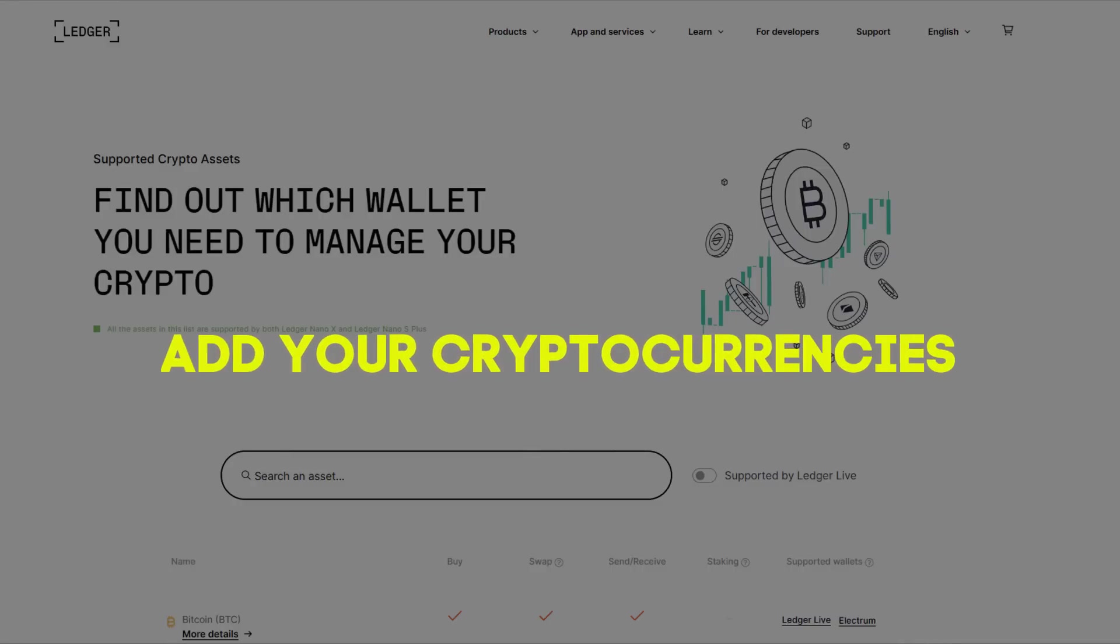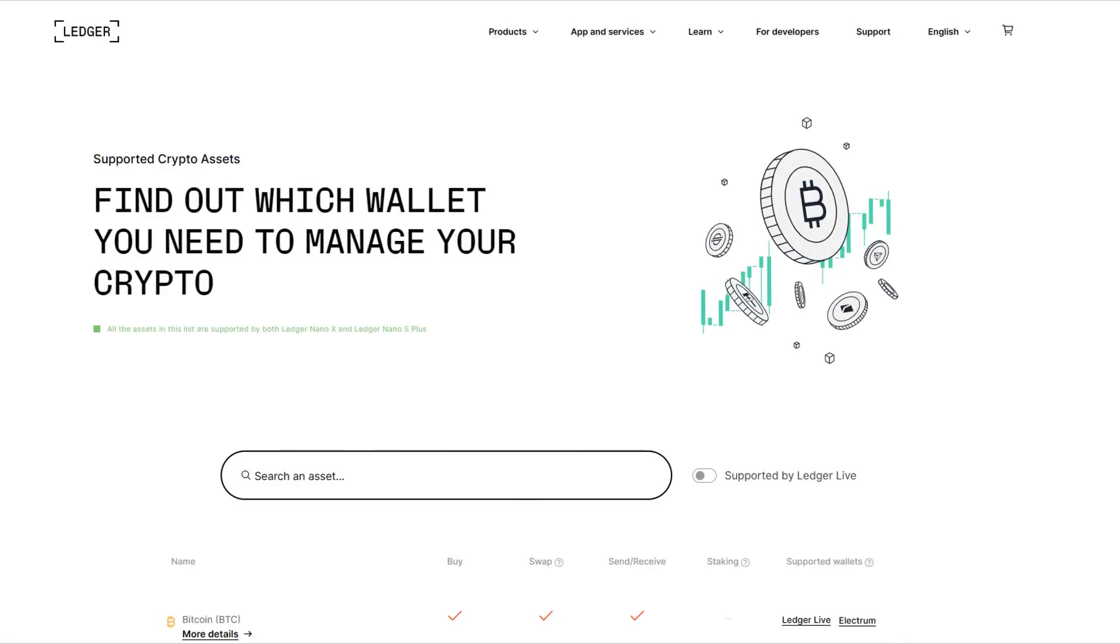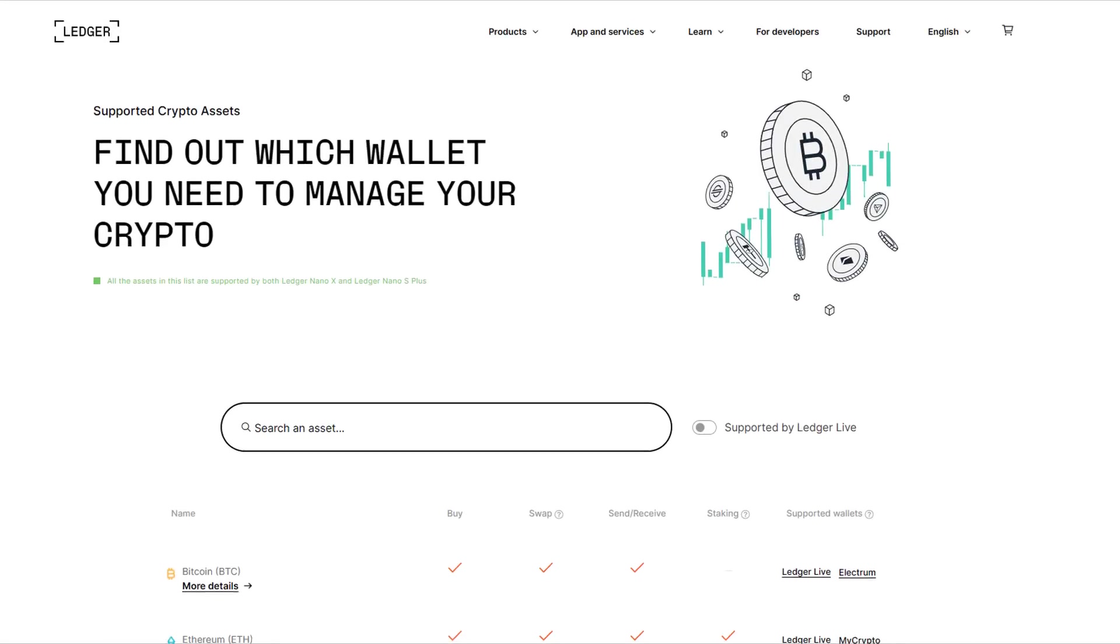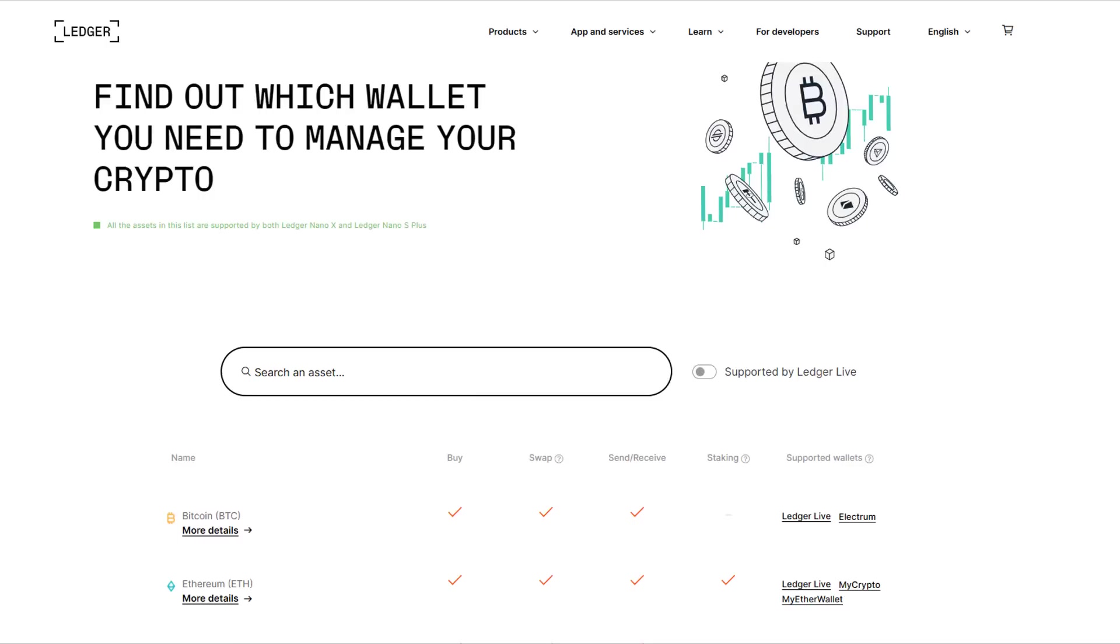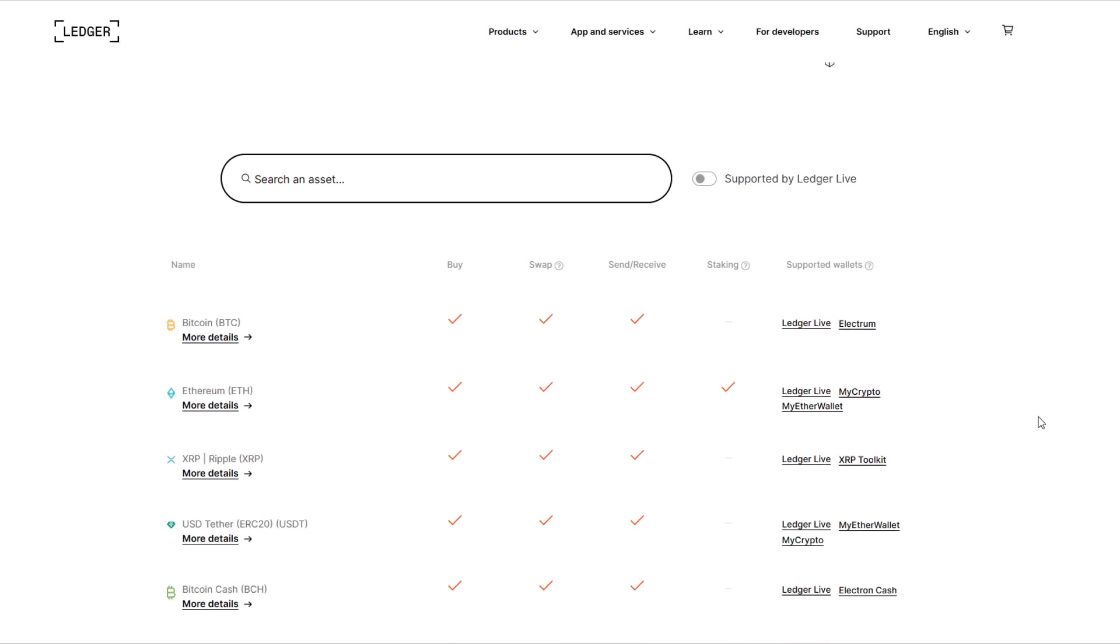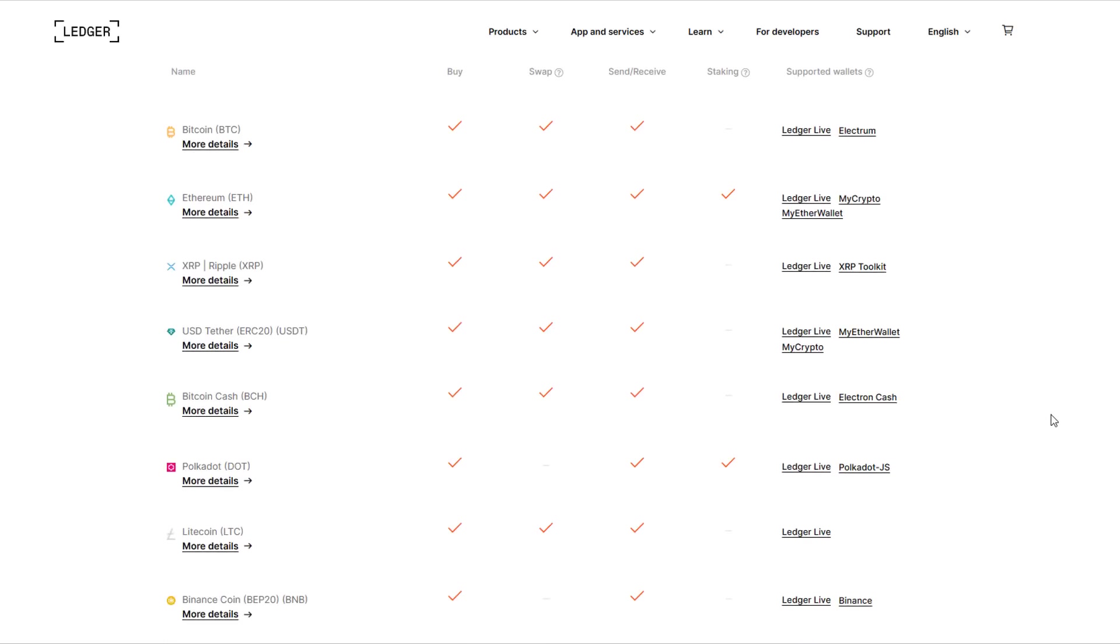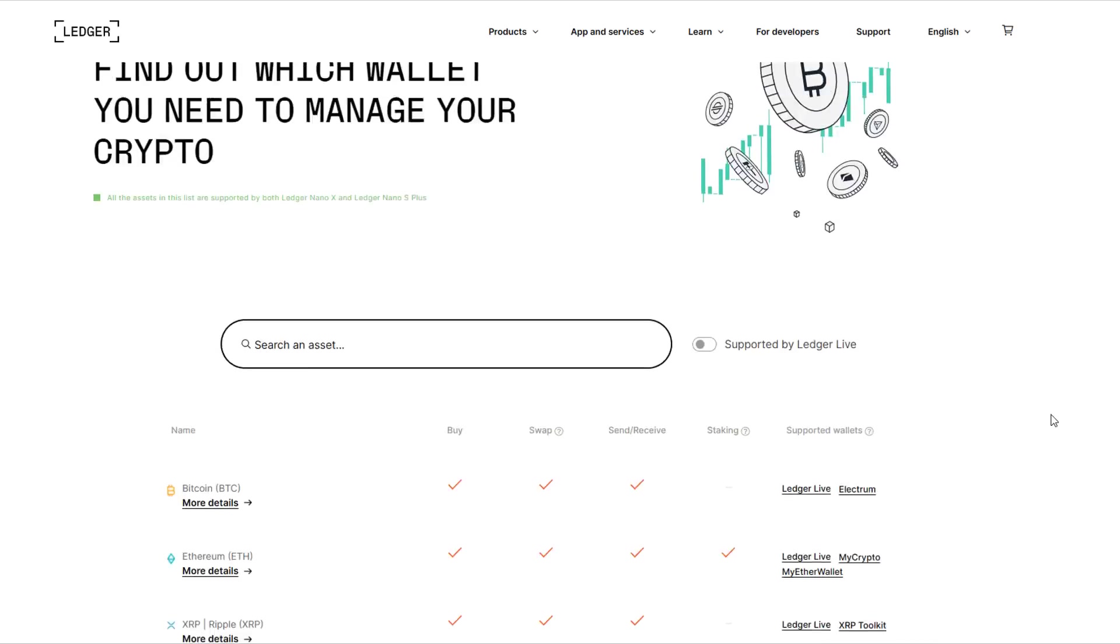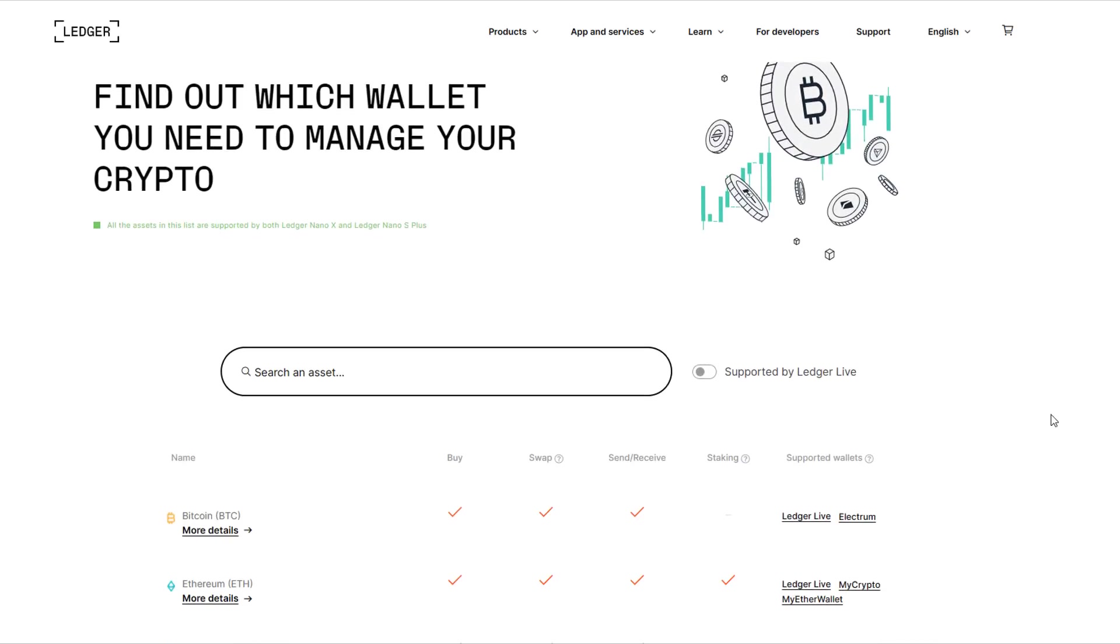Step 4: Add your cryptocurrencies. After you have installed the Ledger Live app and connected your device, it's time to add your cryptocurrencies. To add your cryptocurrencies, simply click on the Add Accounts button in the Ledger Live app and choose the cryptocurrency you would like to add. Once you have added your cryptocurrencies, you can send and receive funds directly from the Ledger Live app. It is important to remember to always double-check the address you are sending your funds to as transactions cannot be reversed.